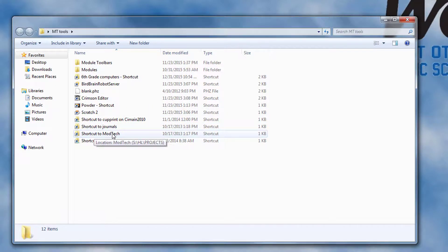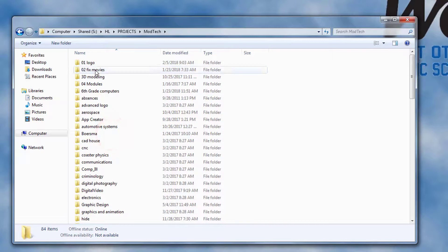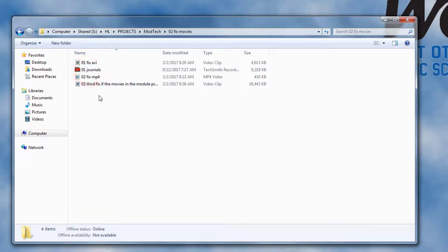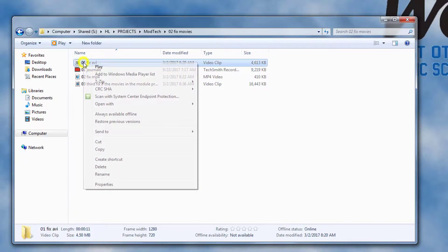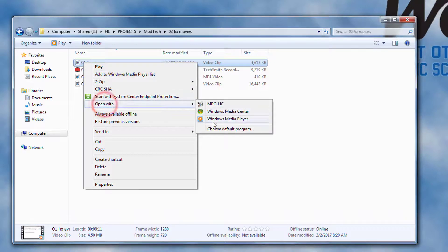The next step is to go to the mod tech folder and find the zero to fix movies folder. In the fixed movies folder, I need you to right click on the first movie that says 01 and choose open with.